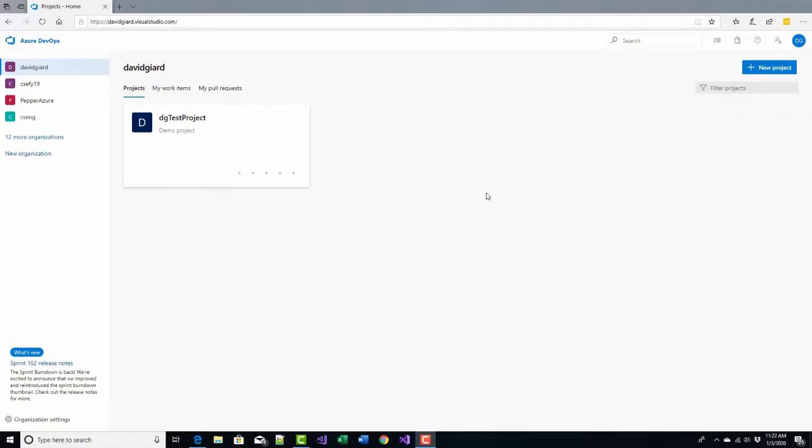Hi, this is David. Today I'm going to show you how to delete a project in Azure DevOps. The reason I'm recording this video is because I recently had to delete a project and it took me a long time to figure out how to do it. It wasn't intuitive, at least not to me.